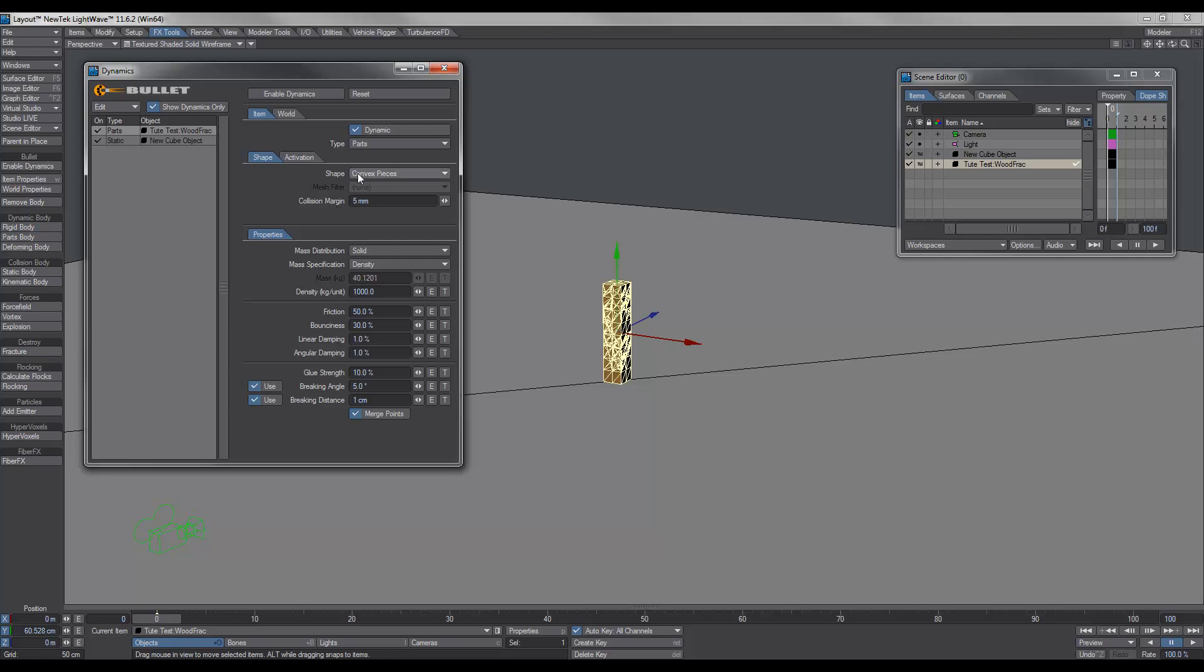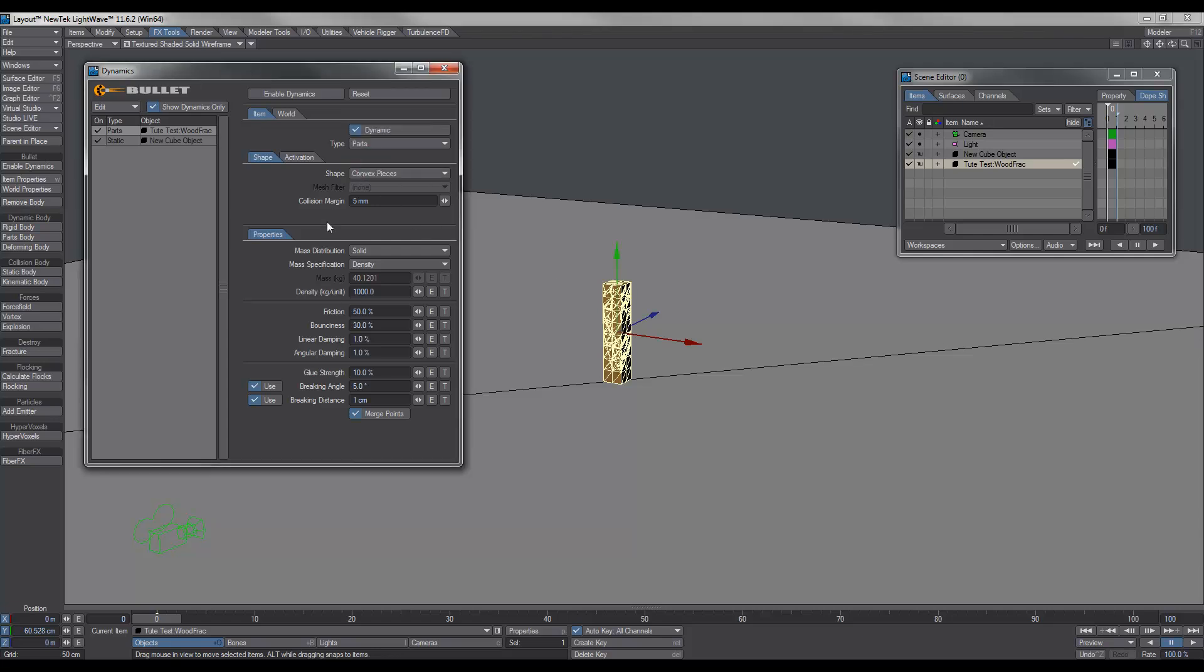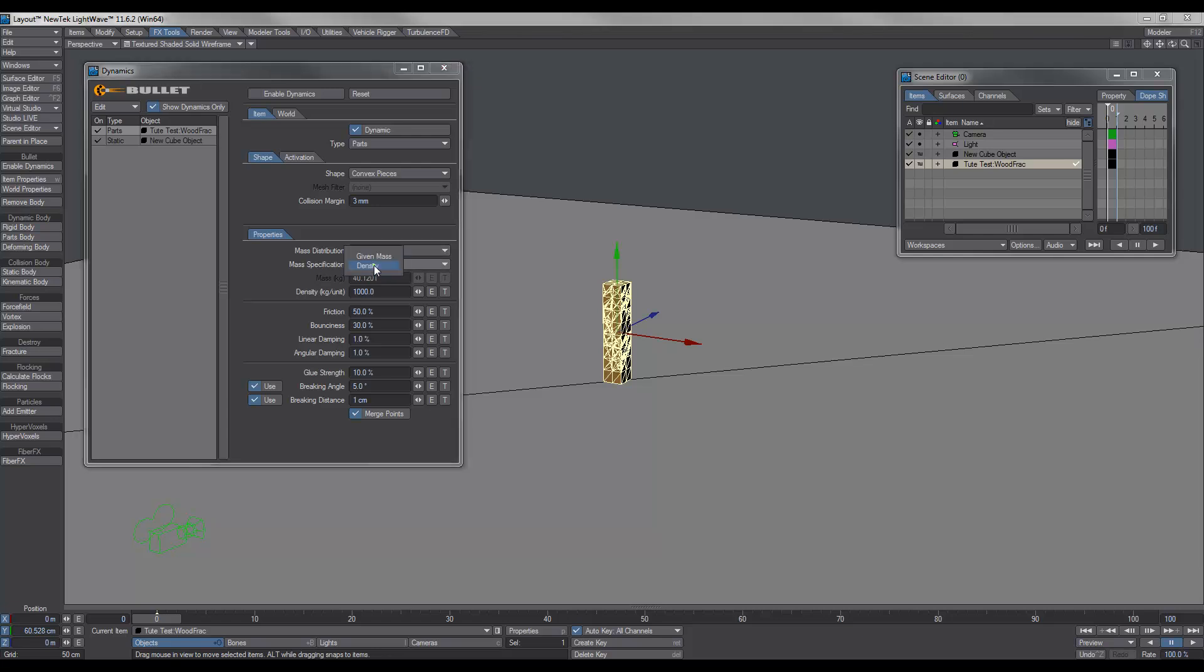The annoying thing about convex pieces is that every time you load the scene, it has to do the decompressing or recompressing, but this works the best. This sort of creates a rough shape of each of the fractured bits, as opposed to when it's on mesh, it calculates the exact mesh. And because there's so many different faces and sides and polygons, it just doesn't work the best. So convex pieces kind of rounds it off. Now, the next thing we need to change is the collision margin. I dropped that down to three.